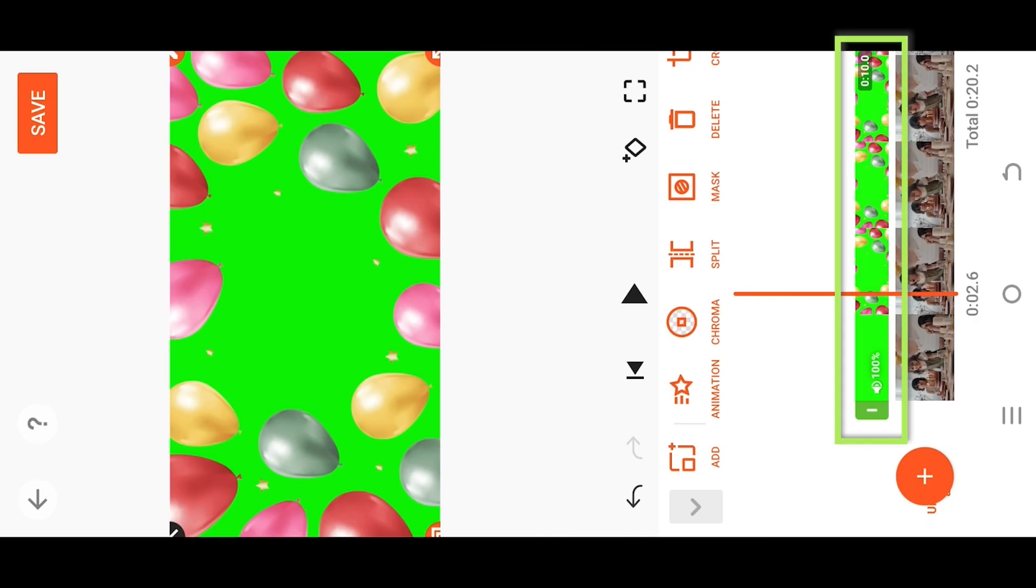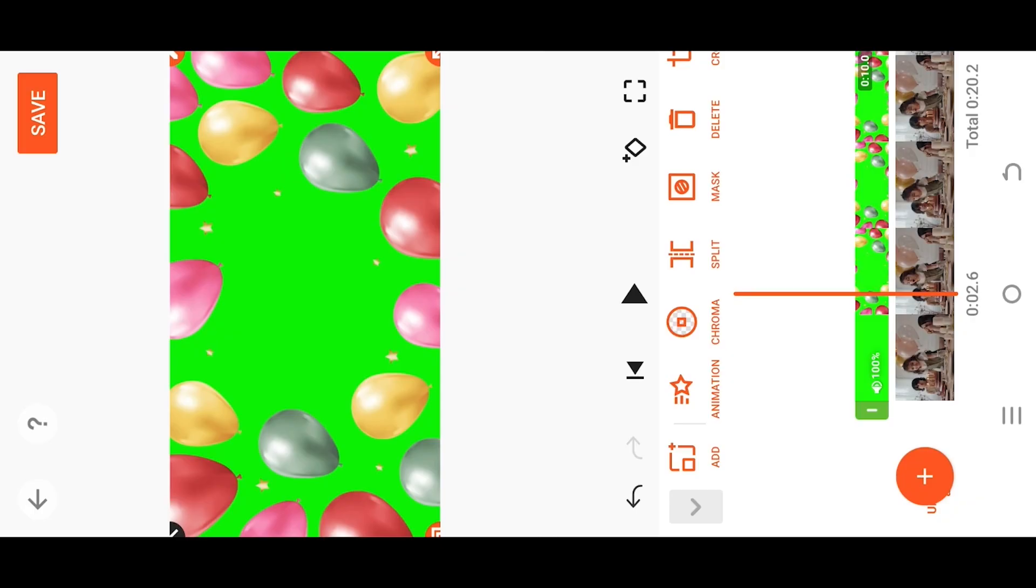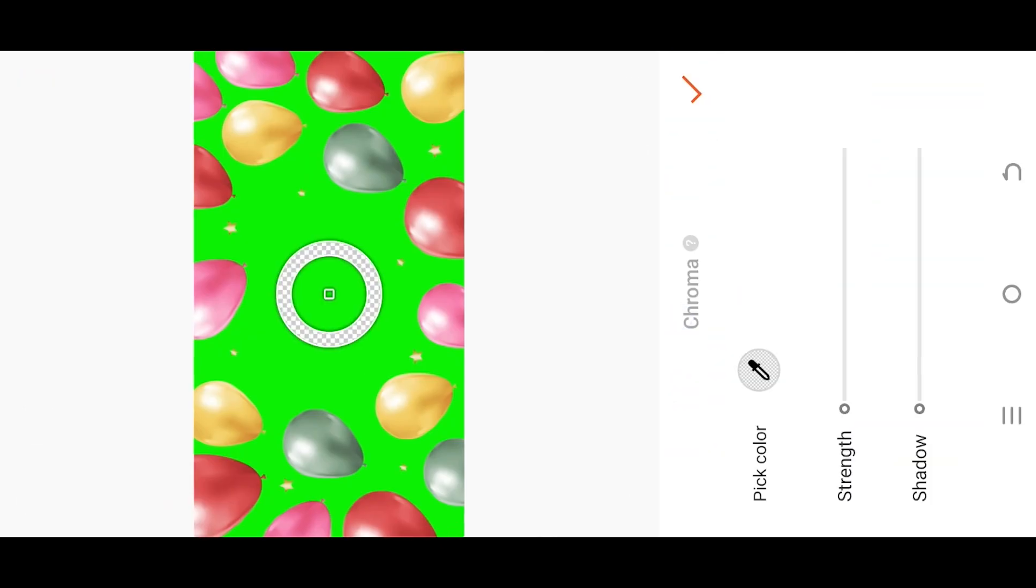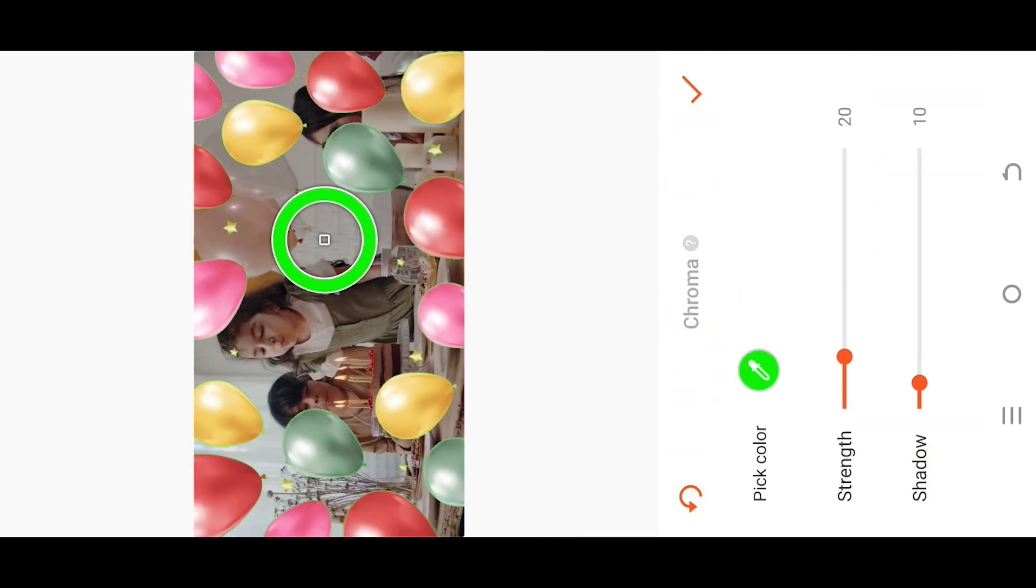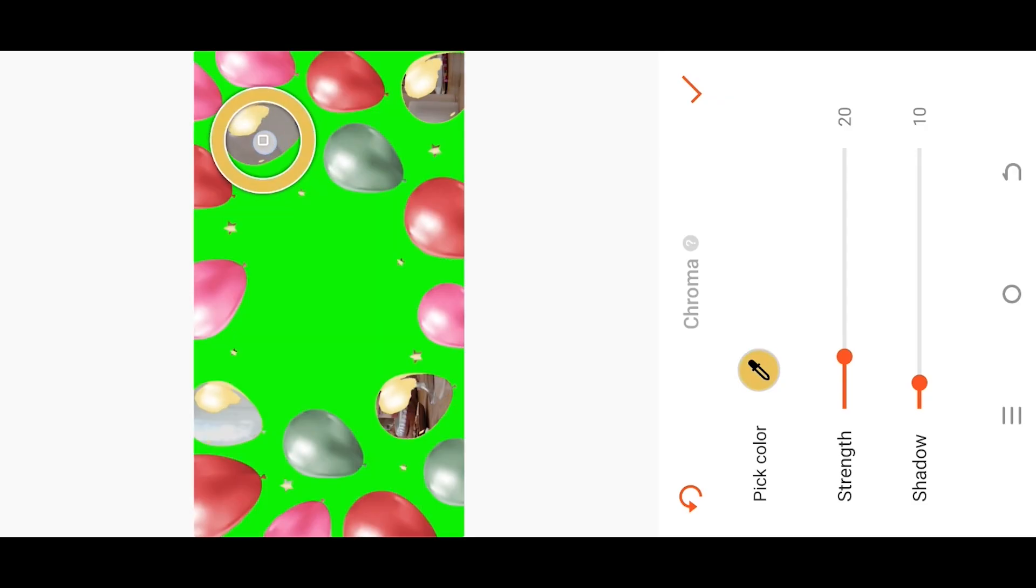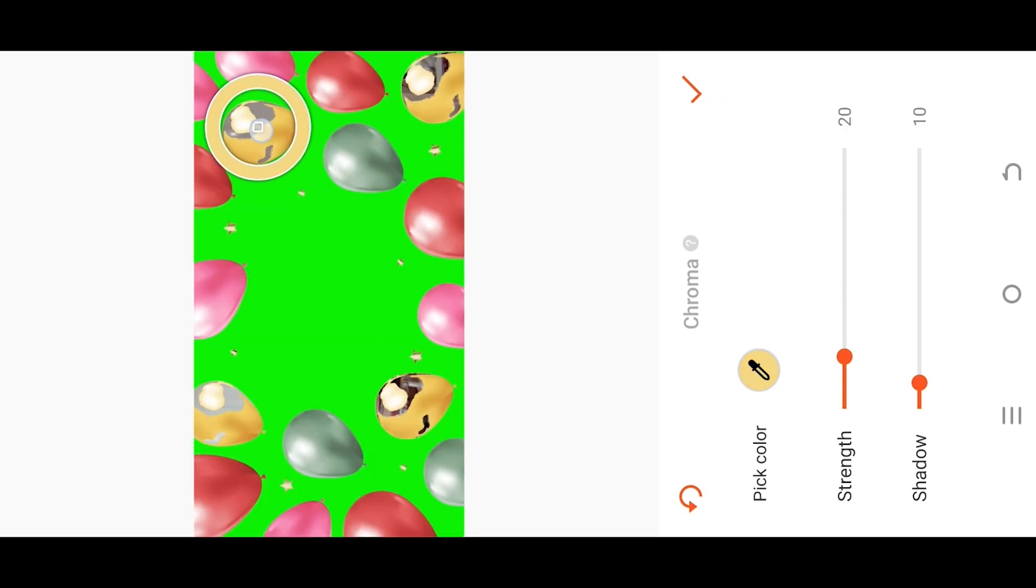Make sure the overlay layer is selected. Go to Chroma. Move the middle circle and release it over the green area or the color you want to remove.